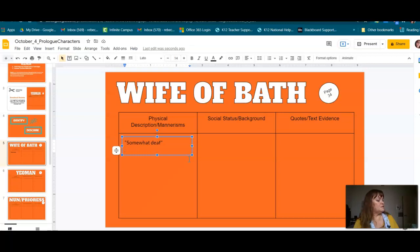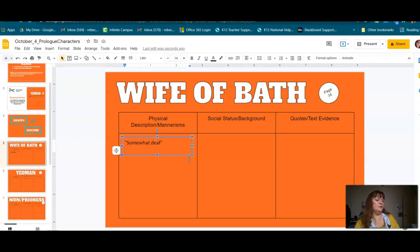'I dared have sworn they weighed a good ten pound, the one she wore on Sunday on her head. Her hose were of the finest scarlet red and gartered tight. Her shoes were soft and new.' So she dresses in — could we say some finery? Which kind of makes sense.